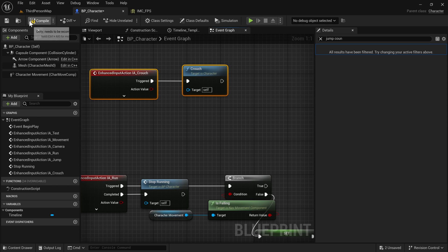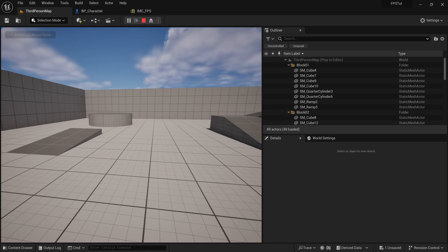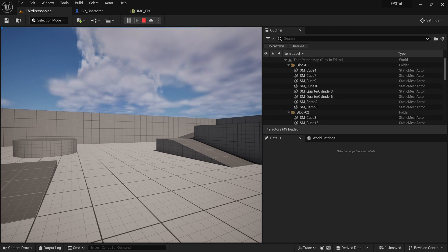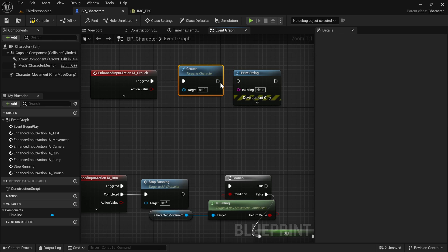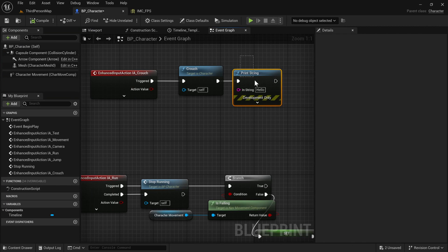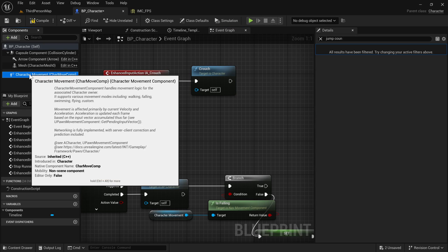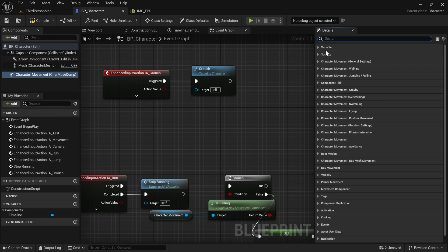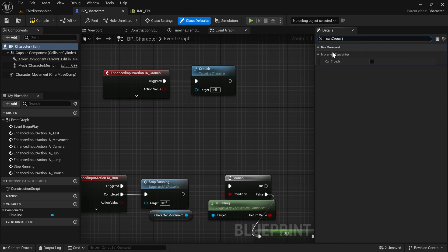That's basically it — this is just going to allow you to crouch. If I go to the map and play and tap C, that is technically crouching, though we might not be seeing it. Let's debug that. We are definitely crouching — the issue is we still need to enable crouching on the character movement component. I'll go to Class Defaults, search for 'Can Crouch', which is a toggle on the character movement component, and enable that.